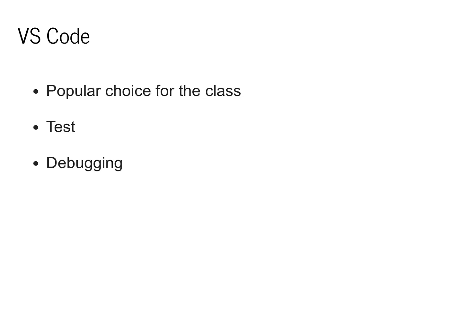MiniTorch can be completed with any IDE of your choosing. In practice though, I found that most students utilize VS Code. It's a popular choice for the class because it makes it very easy to do testing and debugging of errors.